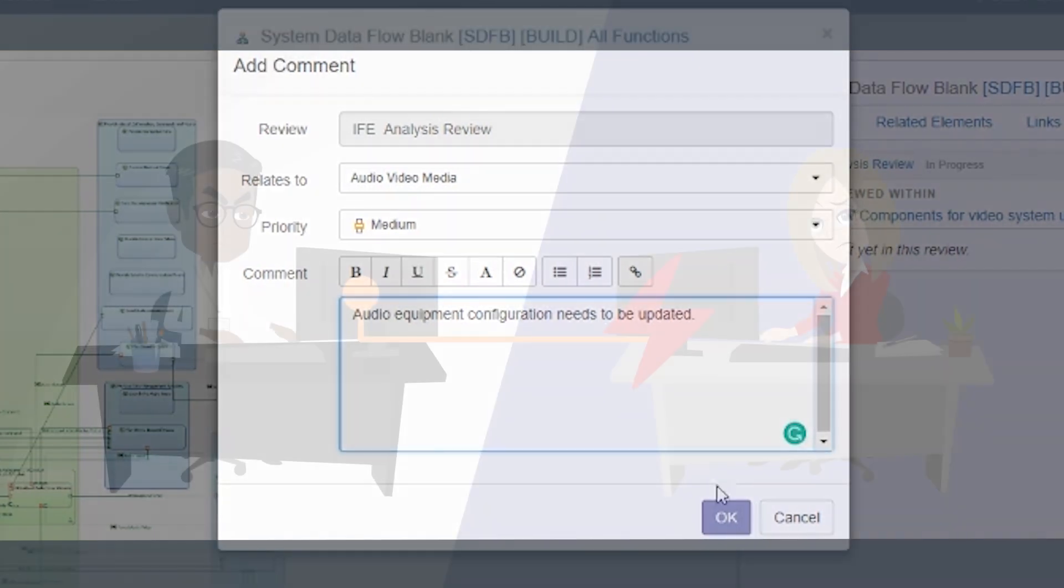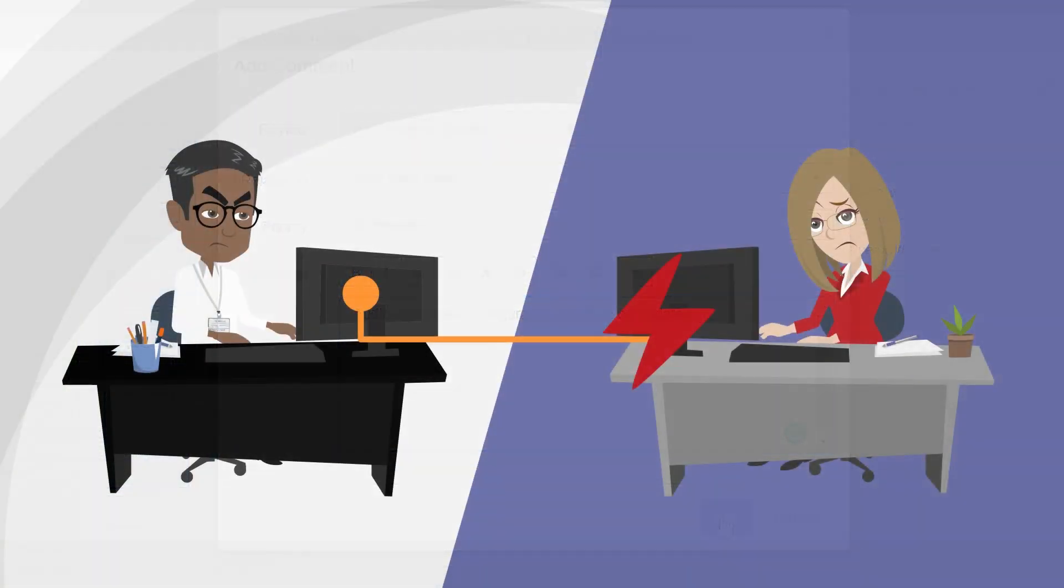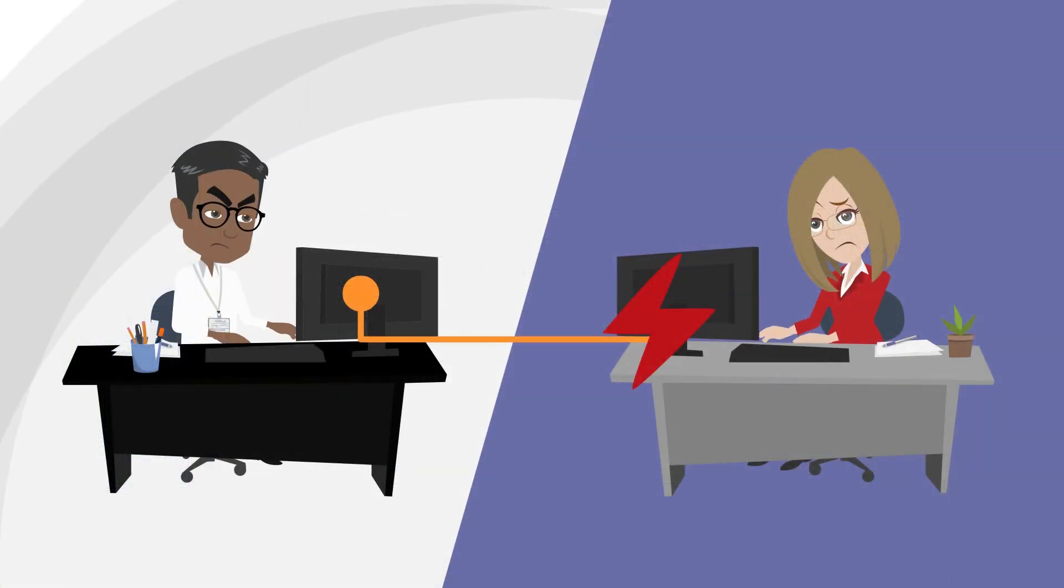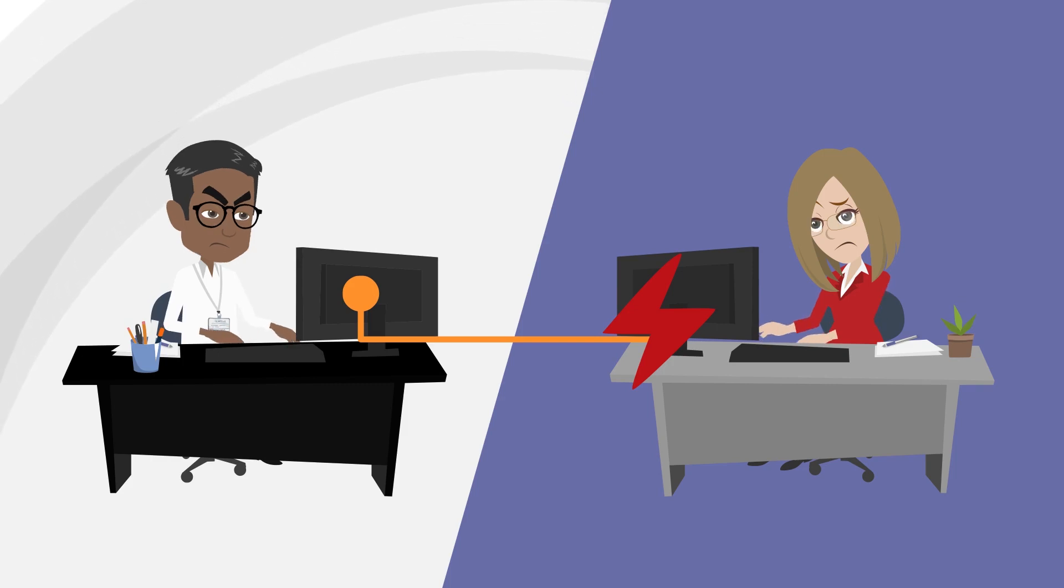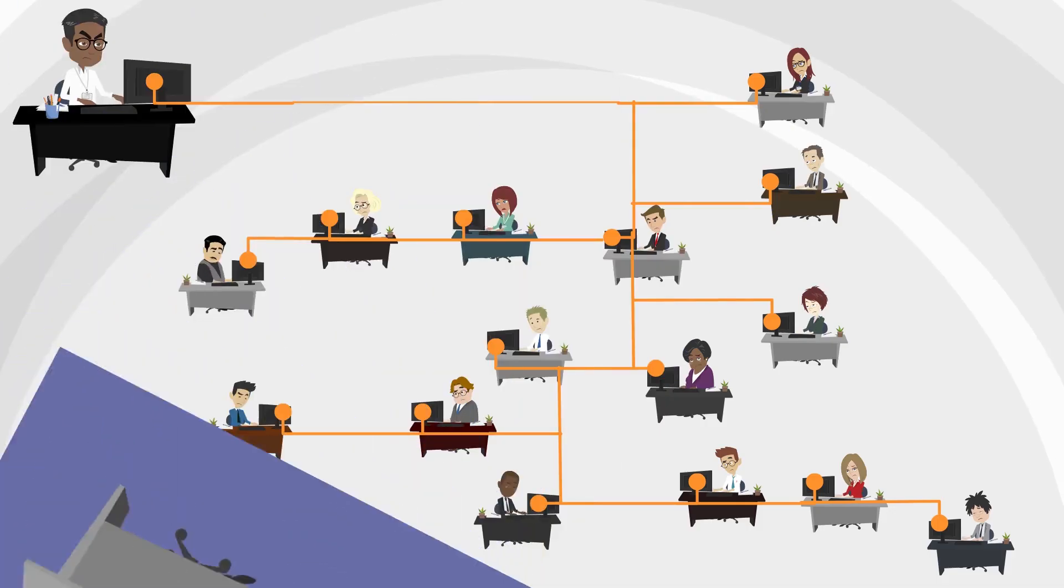A team without easily shareable data will miss crucial feedback from project members, overlooking and missing errors in the early design phase.